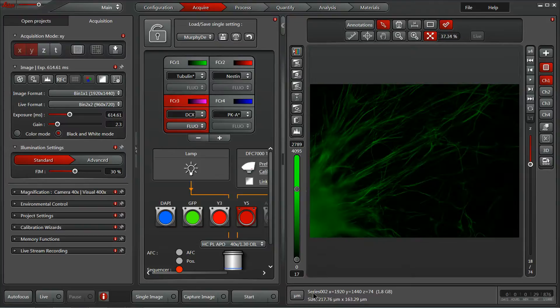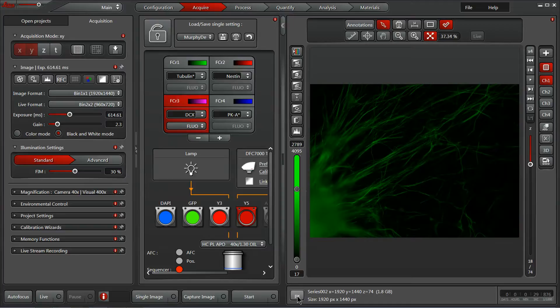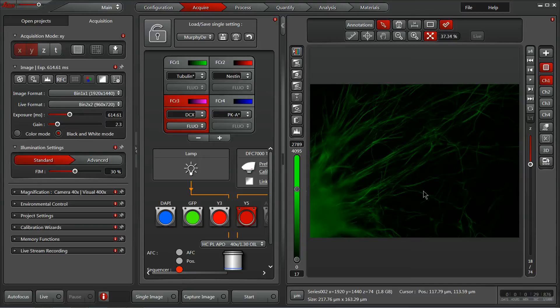On the right side as well we have an image displayed in microns here. We can change that to pixels if we prefer. And if you hover over any position the cursor position will show up giving you that XY location in either microns or pixels if you prefer.